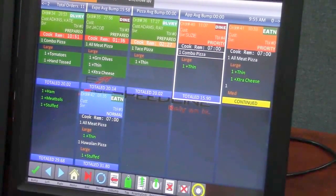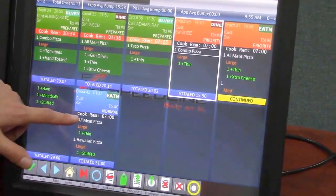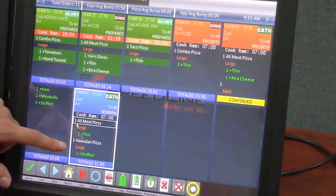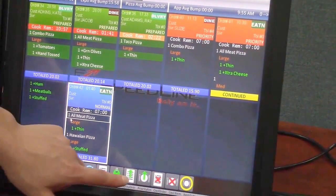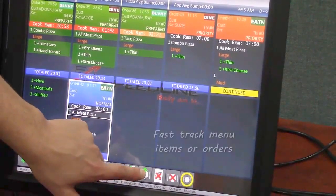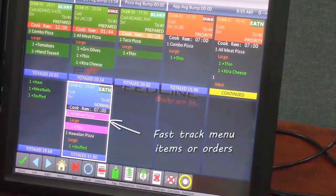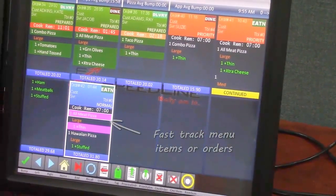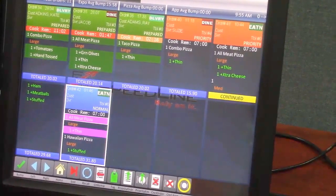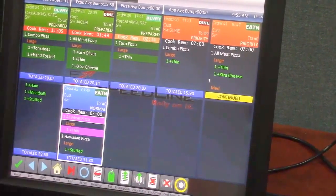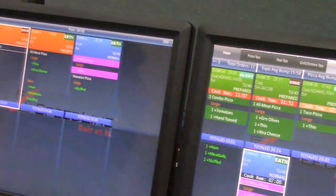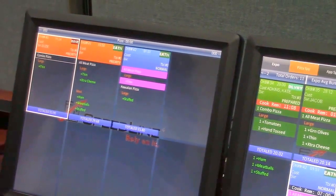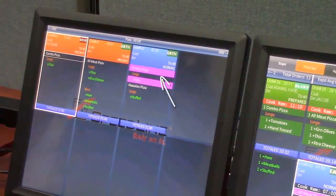Okay so fast tracking an item or ticket. So what I can do is I can actually touch an item on a ticket and I can hit the button here to fast track it, which means basically highlighting it to let the cooks know that it needs to be made right away. So I've highlighted it on the expo screen. It also highlights over here on the prep screen letting the pizza cooks know that it needs to be made right away.